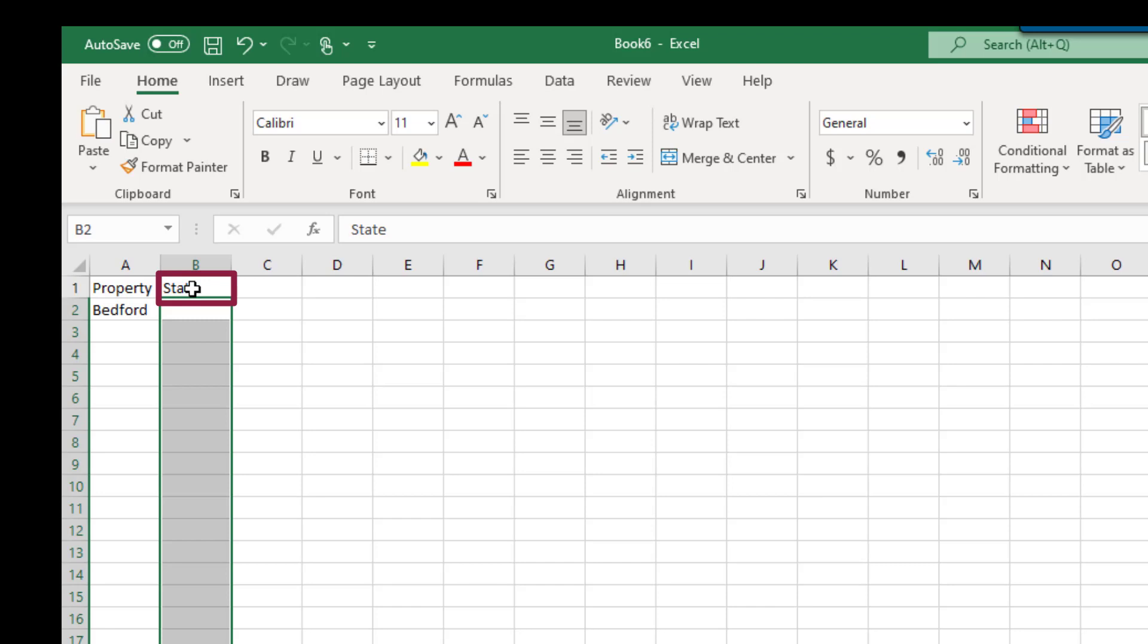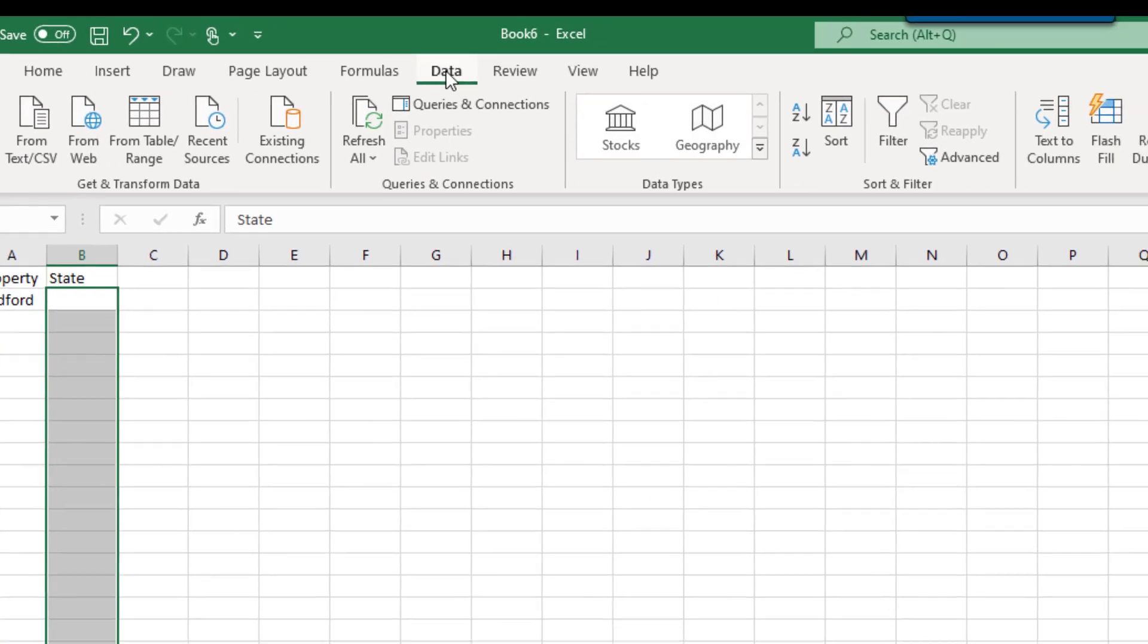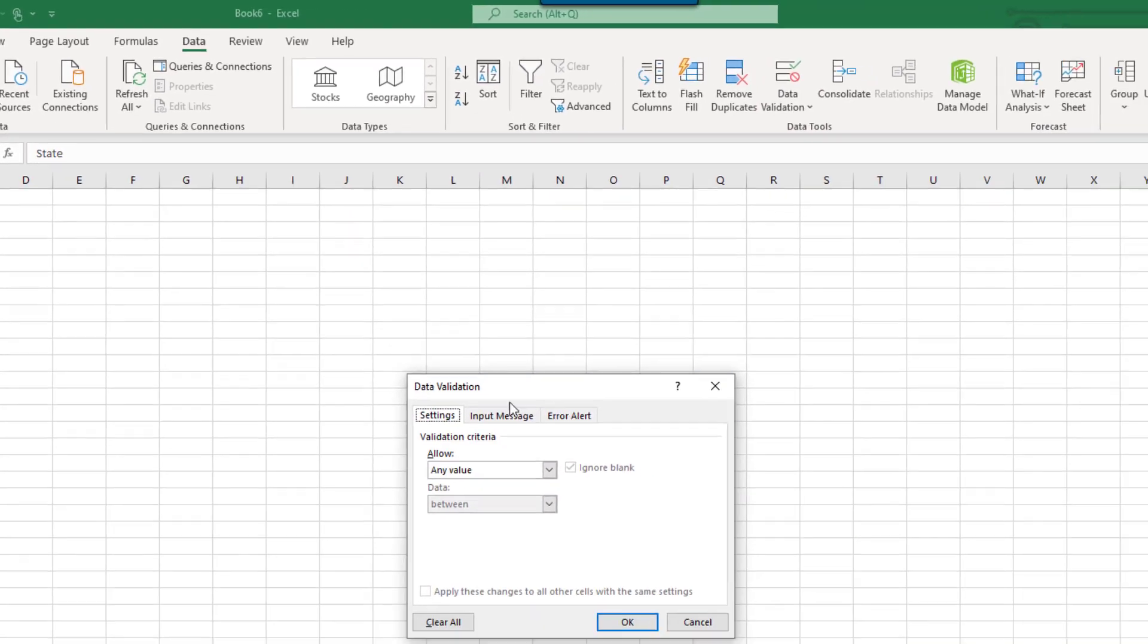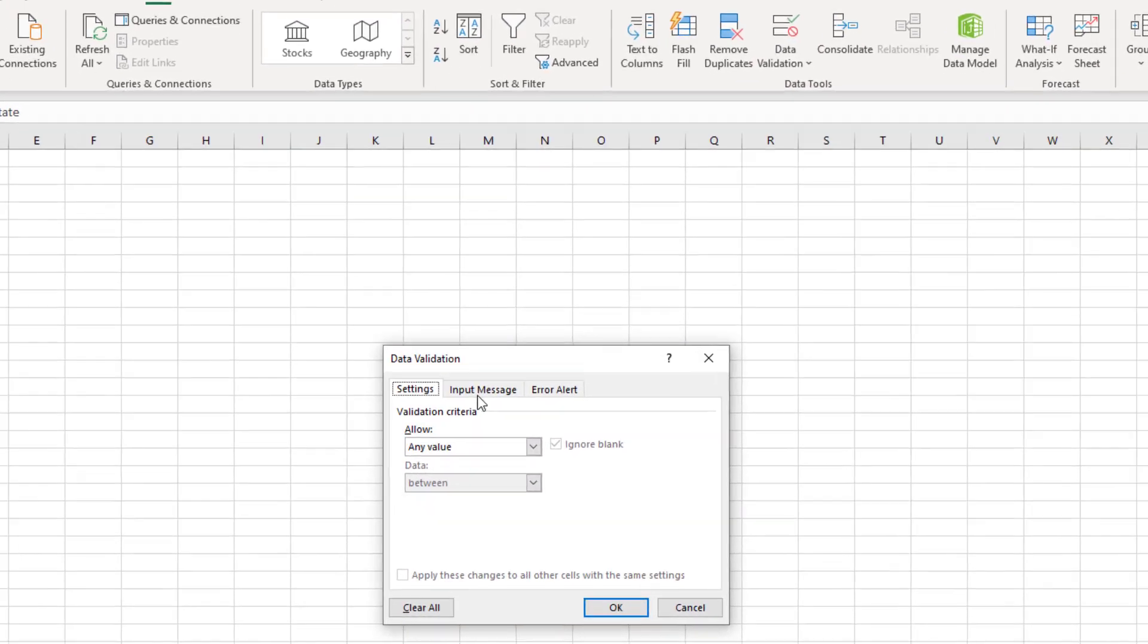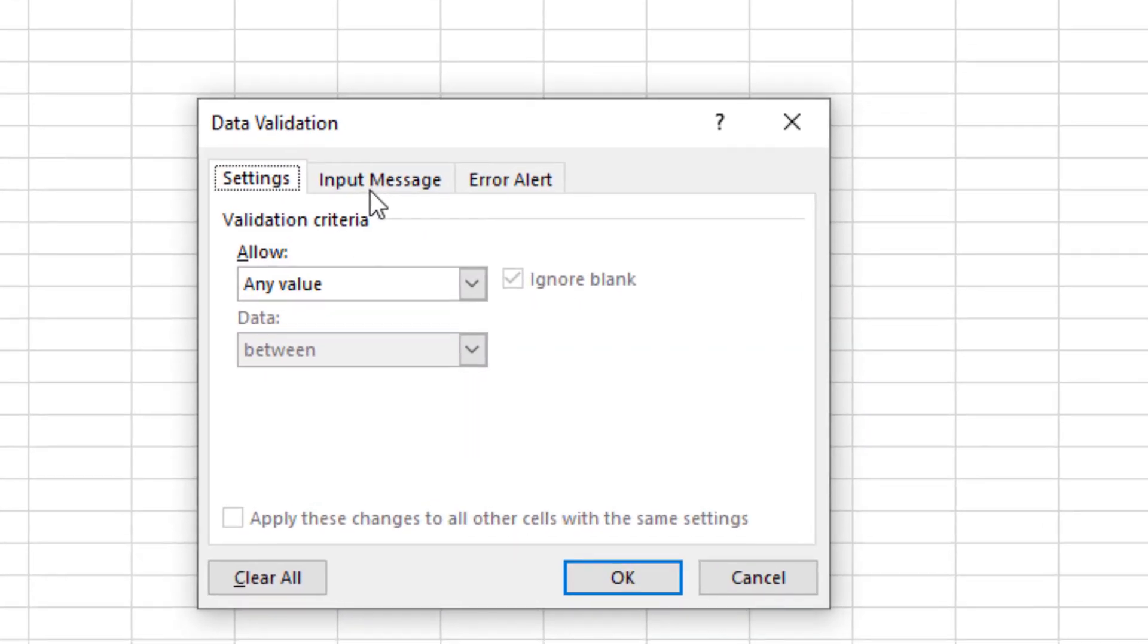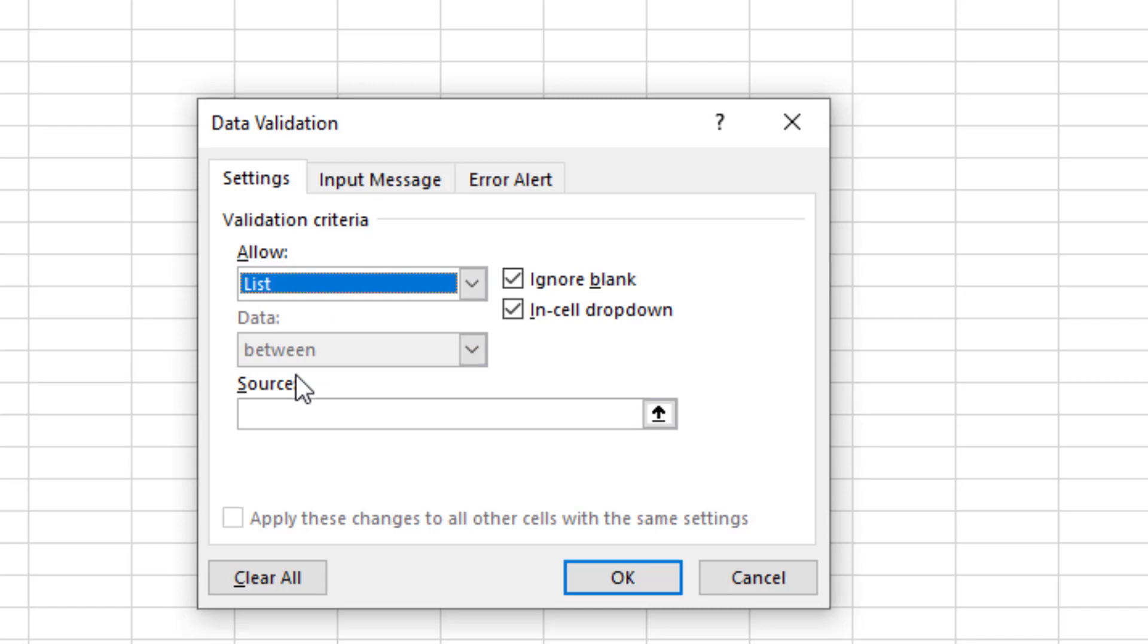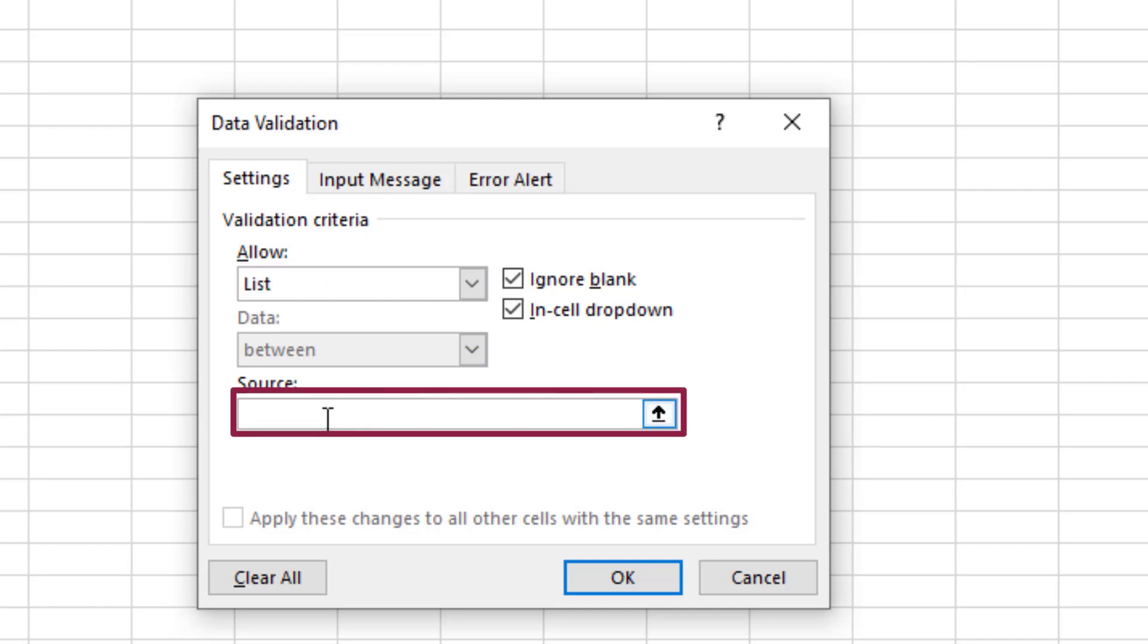In the Data Validation dialog box, we'll perform a few actions. First, change the Allow option to List. Next, we'll type equals State as a simple formula in the Source field.